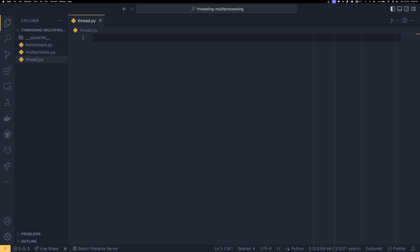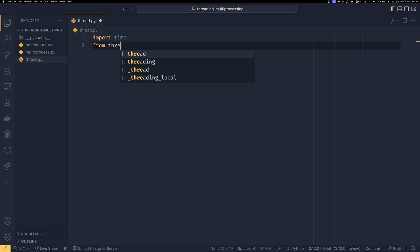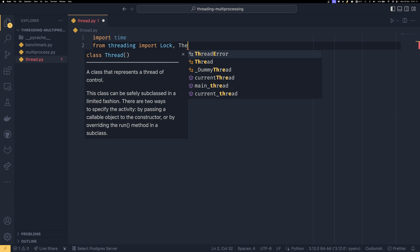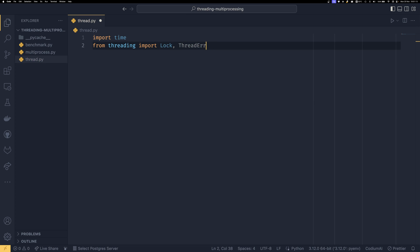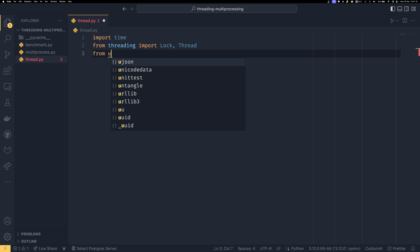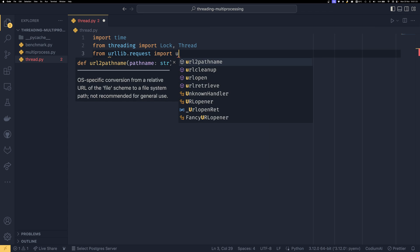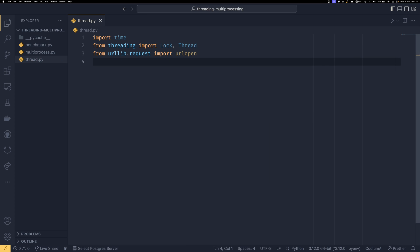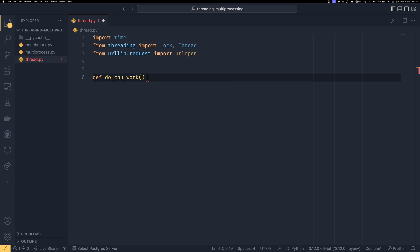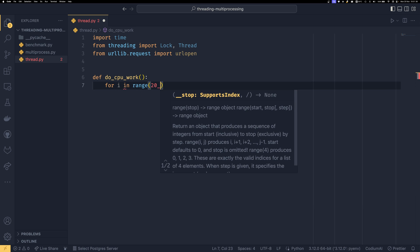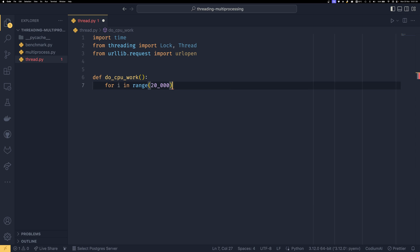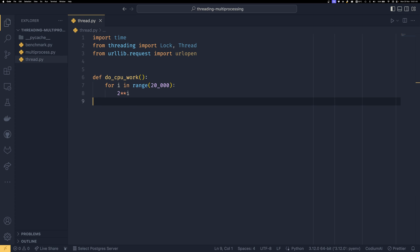First, I'm going to do threading. So we're going to import time for benchmarking purposes, from threading import Lock and Thread, and from urllib.request import urlopen. This will be for some IO stuff later. We're going to define a function called do_cpu_work that will do some CPU work: for i in range(20000), do 2 to the power of i.